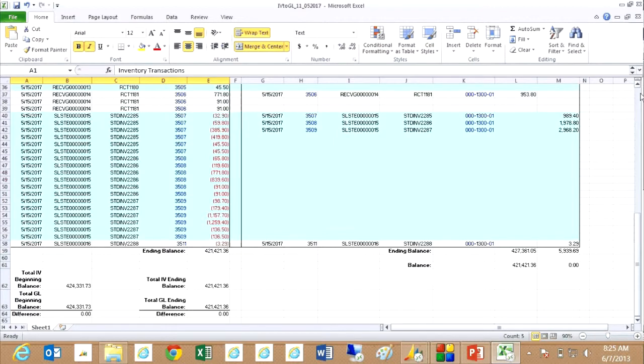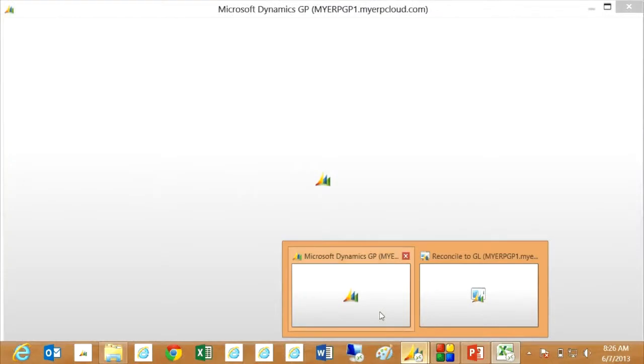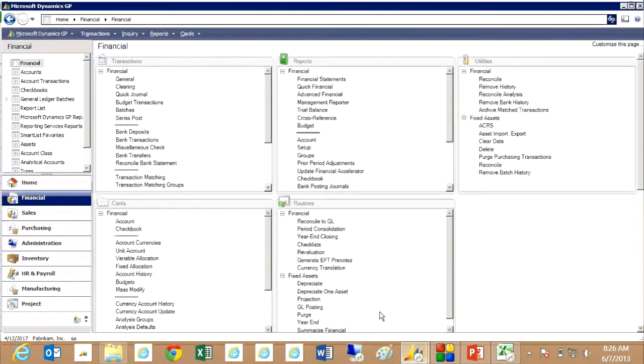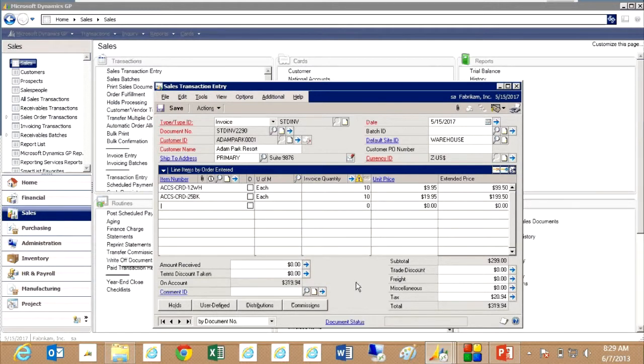Let's take a look at a problem we might create for ourselves to see how this might change the reconciliation. Let's go back here to Great Plains and put in a sales transaction. What I'm going to do is create this little sales invoice here. I'm going to post it.